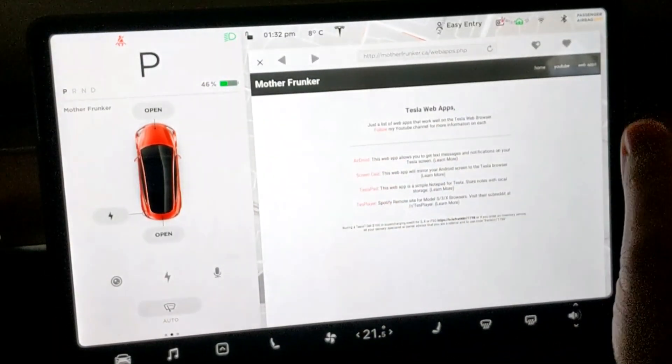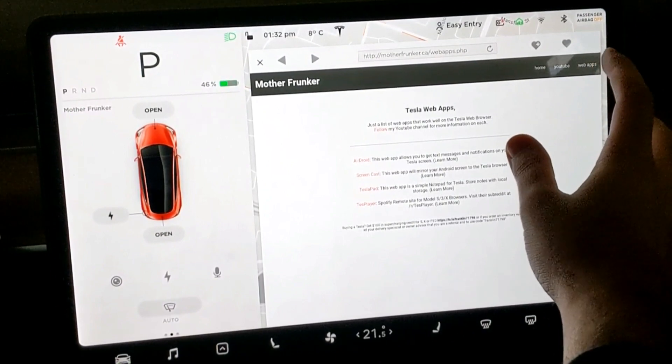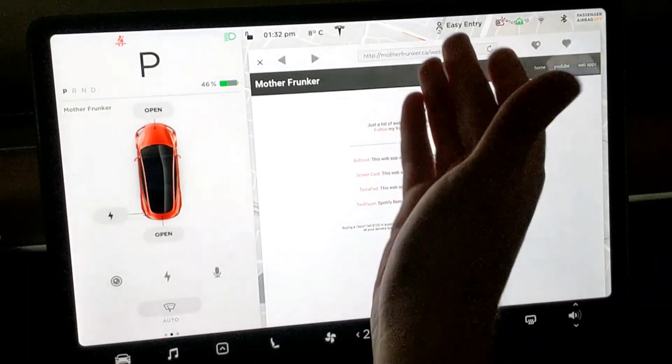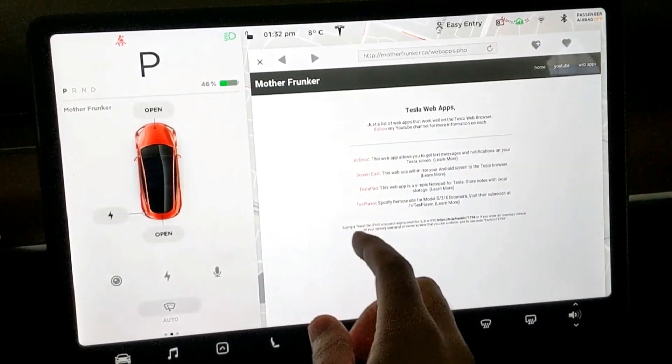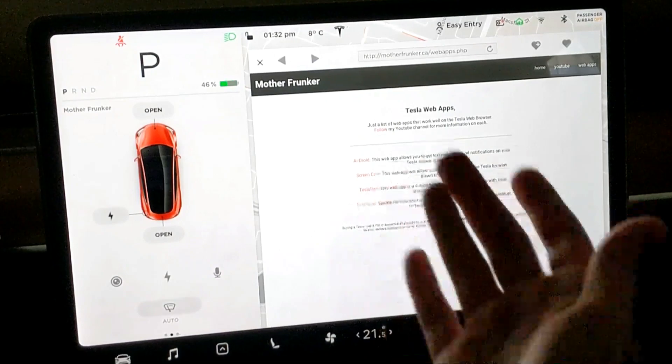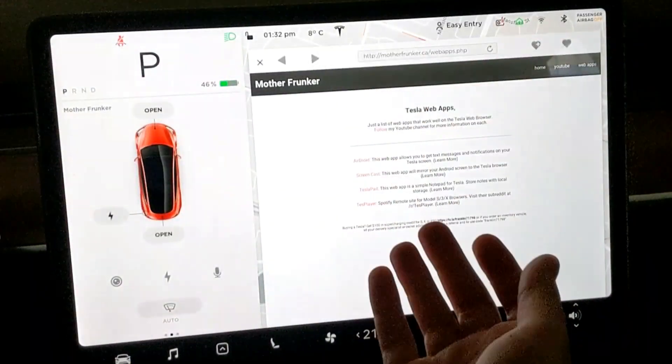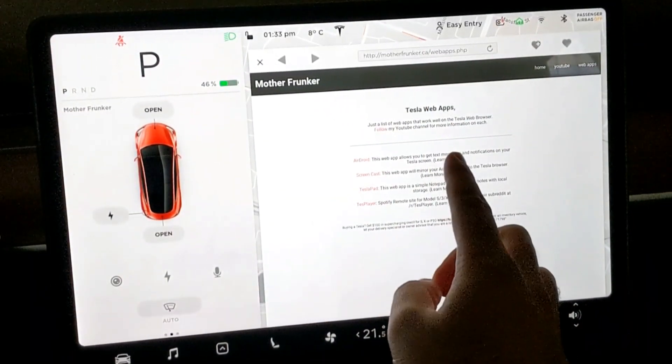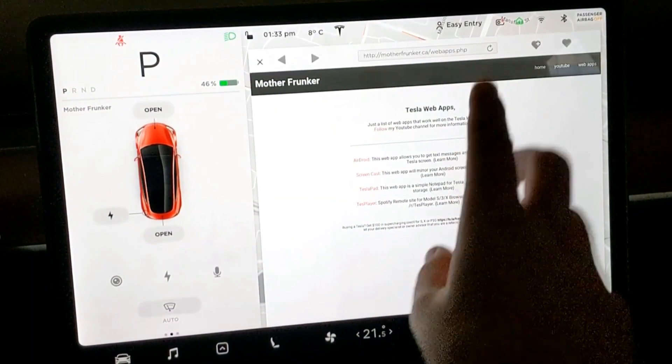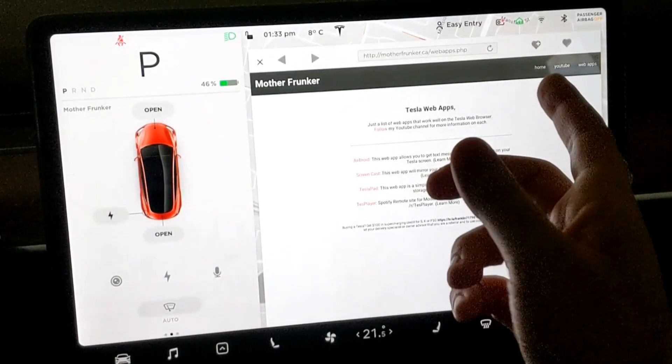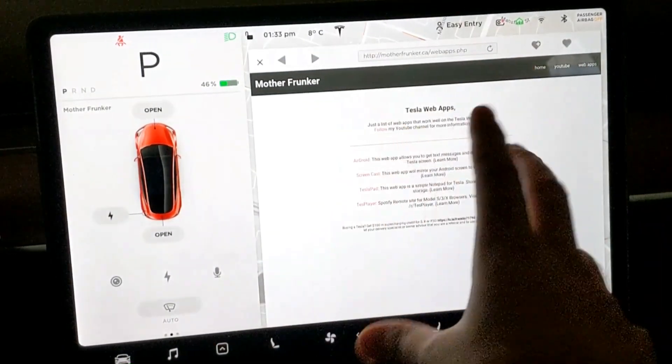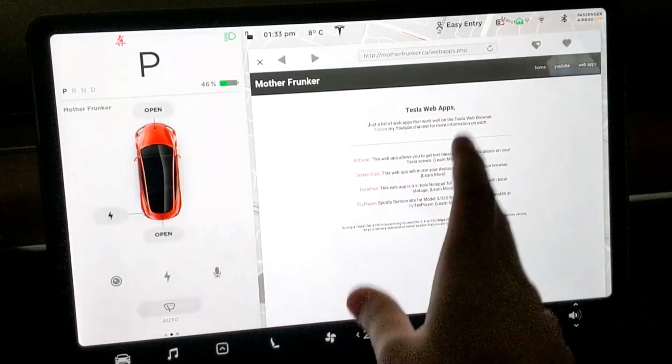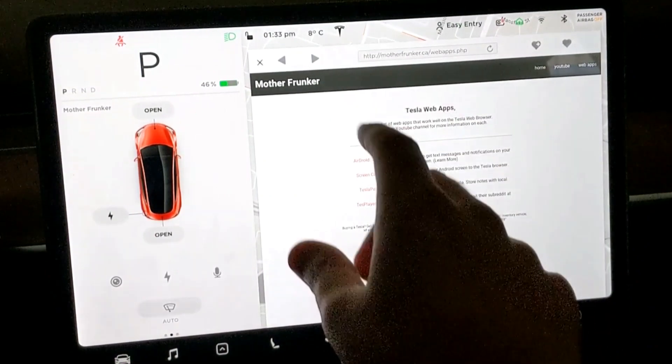This will give you quick access to all the web apps I talk about throughout these videos. In the top right there is a web apps button you click that. The red links will quick link you to the website you need to be at in order for the web app to work, and there is a learn more button.